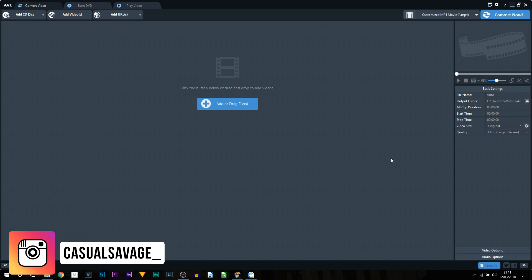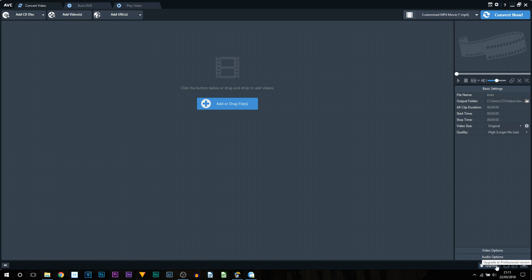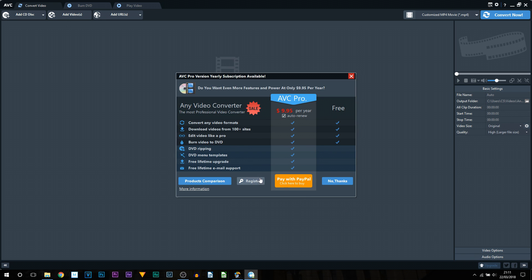At the bottom right it does say upgrade. Now I know I just said free, however if I select the upgrade button you'll see the only difference with free and paid is with paid you'll be able to use DVD ripping, DVD menu templates, and then you get upgrades as well as email support.